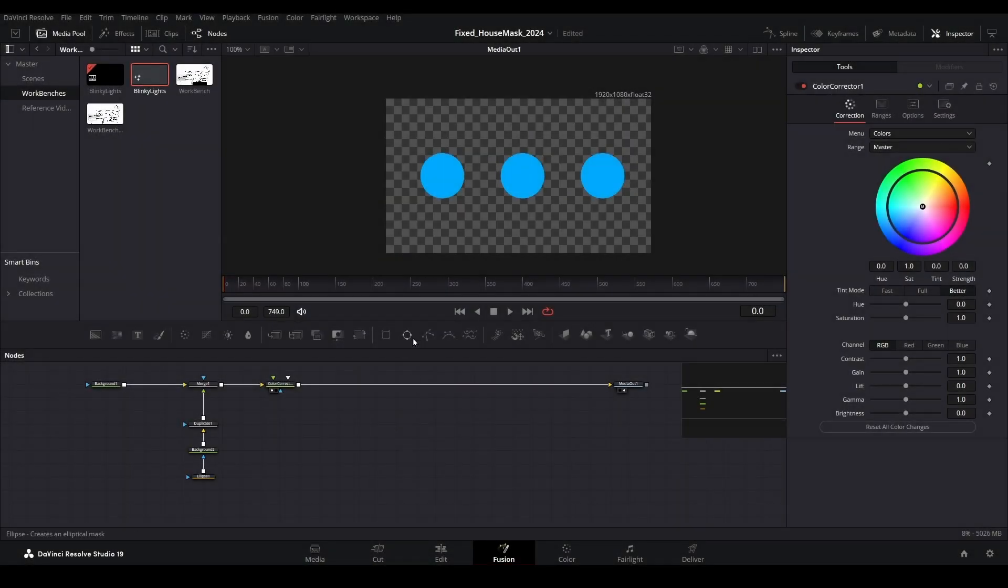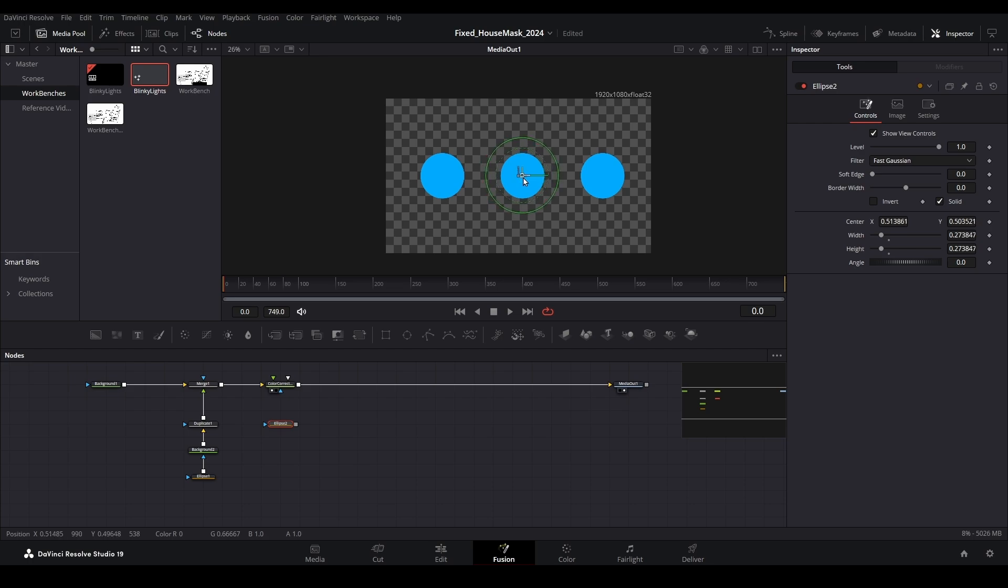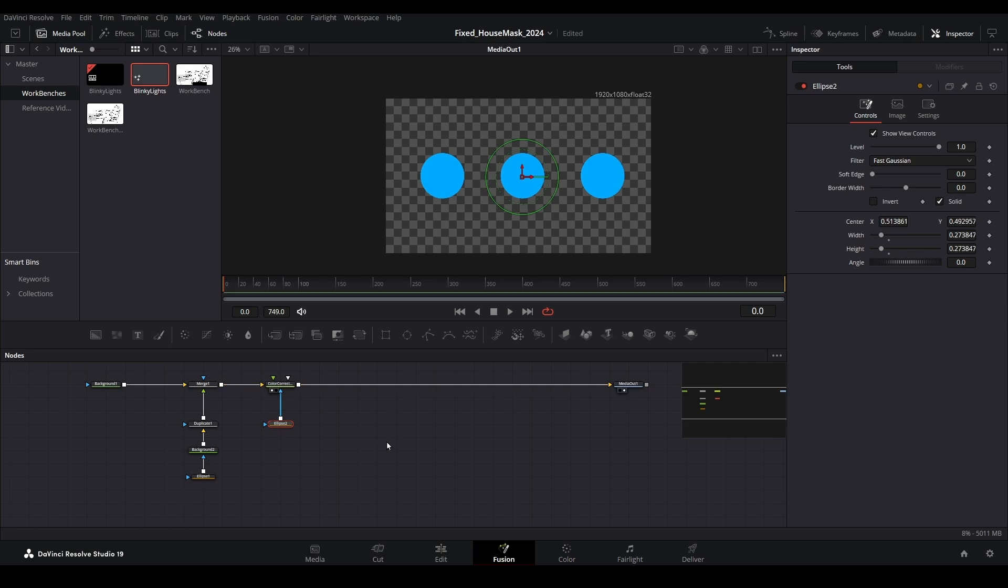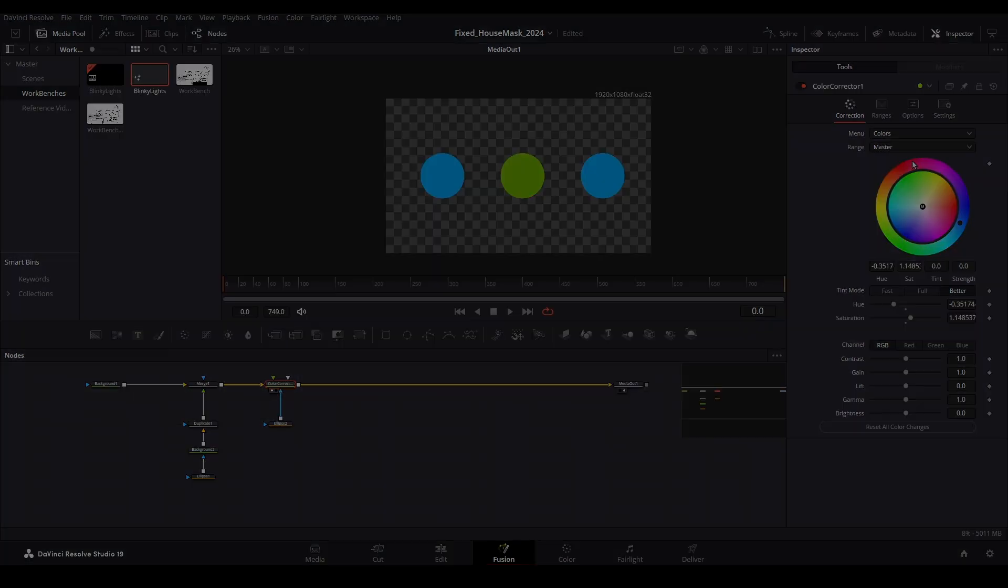Next, bring down an ellipse mask from the menu. Ensure the ellipse mask is covering only one of the lights. This doesn't have to be a perfect fit. It just needs to surround the entire light without touching the others. Then connect the mask to the color corrector. With the color corrector selected, modify the colors in the inspector using the color wheel to find your desired color.